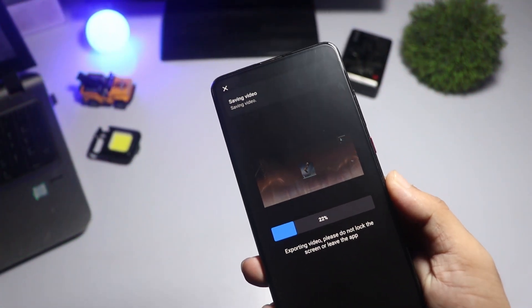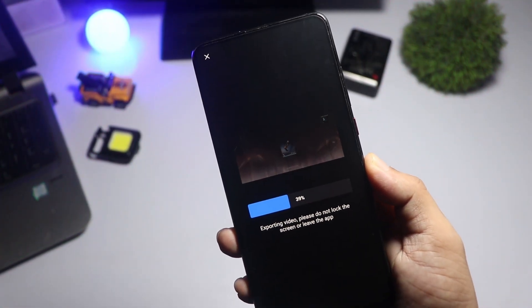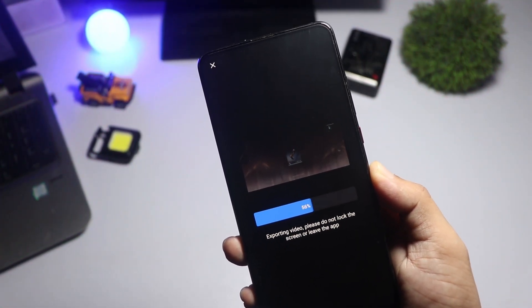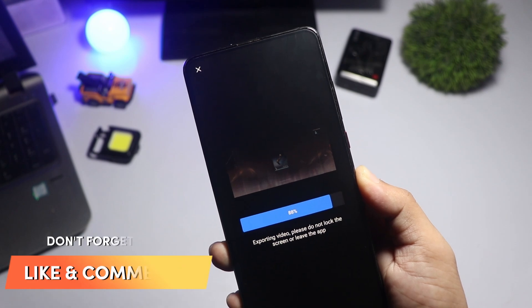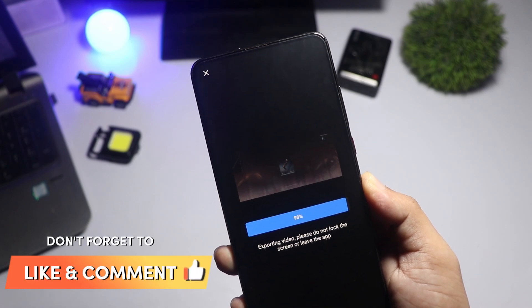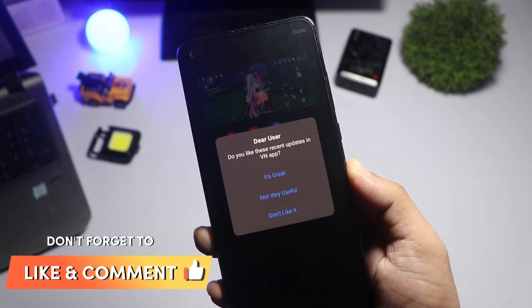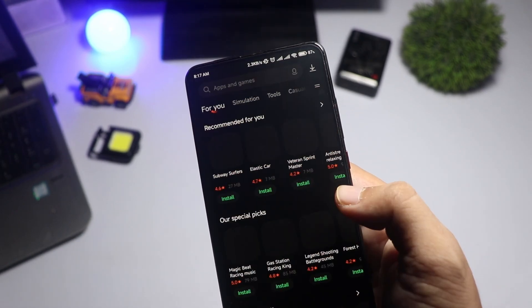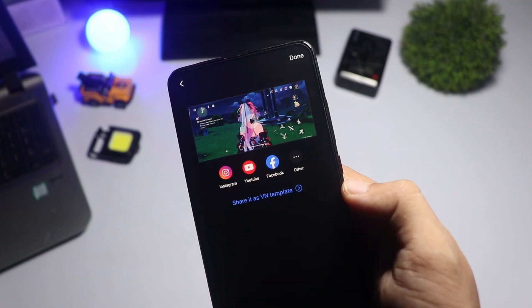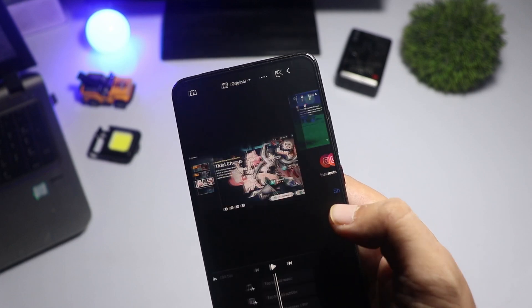And that's it. A quick and easy guide to using VN Video Editor on Android. If you found this tutorial helpful, don't forget to hit the like button and subscribe for more awesome content. See you in the next one.